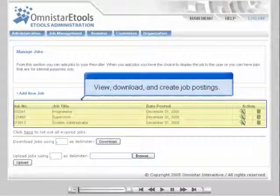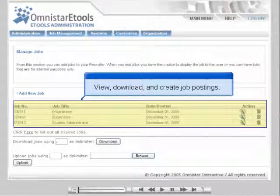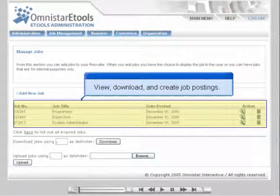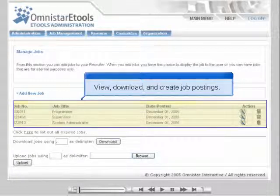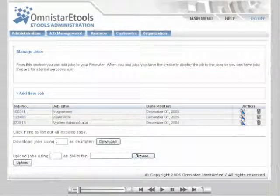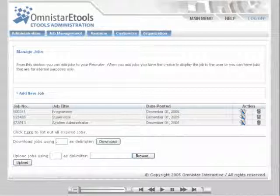In the Manage Jobs section shown here, you can view all of the jobs you have available, download the list of jobs, and post new job openings.